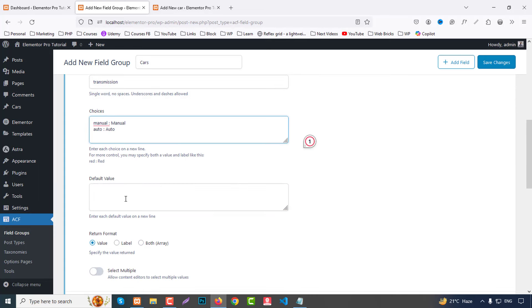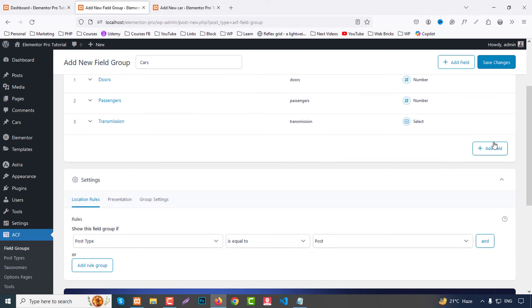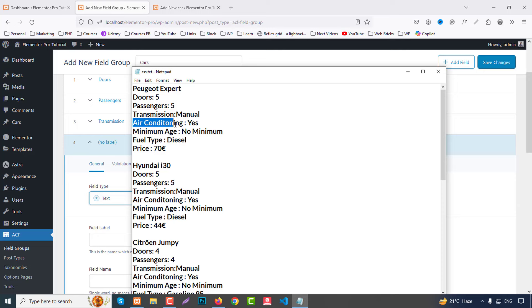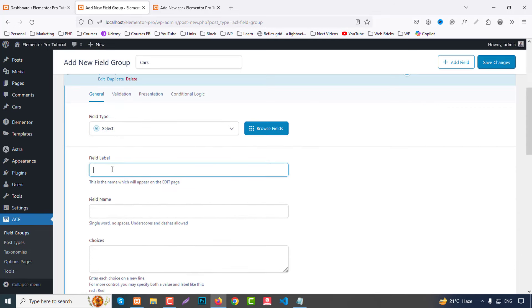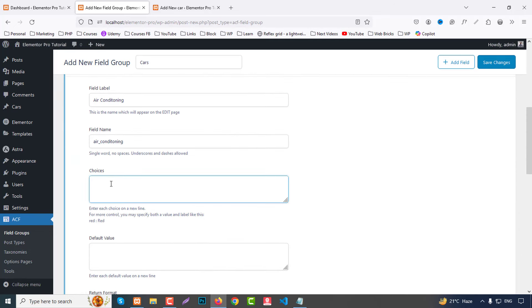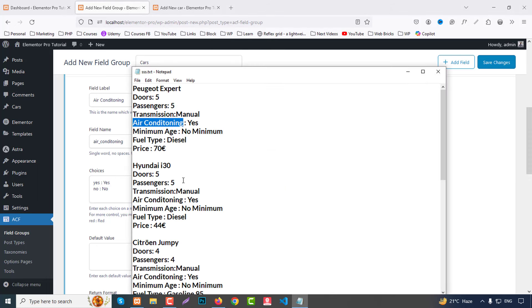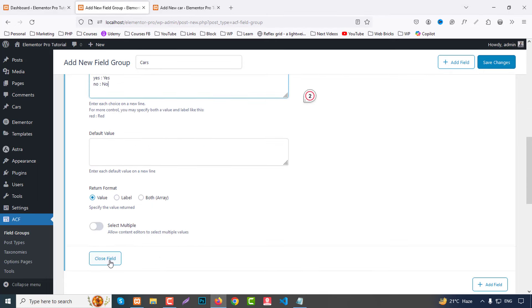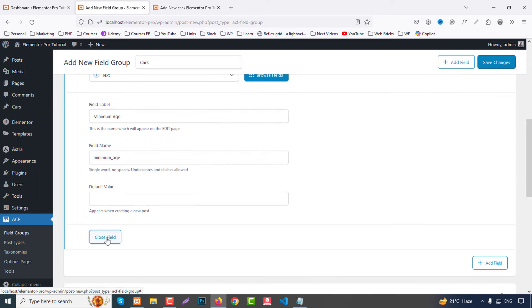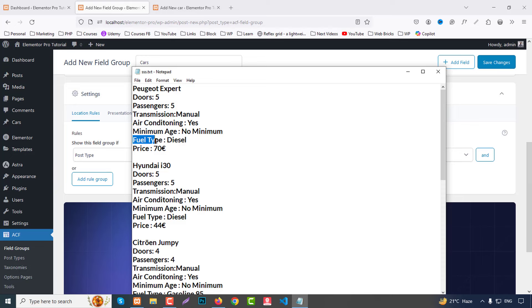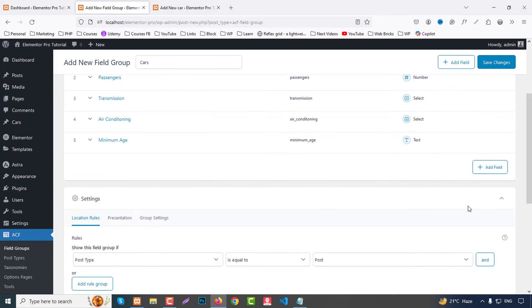Next add an 'air conditioning' field as another select option with choices 'yes' and 'no'. Close that field. Then add a 'minimum age' field as a text area or text type. Close that field, then add a 'fuel type' field as a text field. Close that field as well.